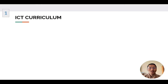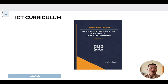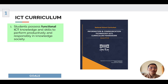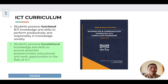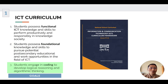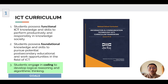Before we look at the ICT lesson, let us quickly revisit the ICT curriculum framework. In the ICT curriculum framework, there are three goals. The first goal is for students to possess functional ICT knowledge and skills to perform productively and responsibly in a knowledge society. The second goal is for students to possess foundational knowledge and skills to pursue potential post-secondary educational and work-related opportunities in the field of ICT. And the third goal is for students to engage in coding to develop logical reasoning and algorithmic thinking.